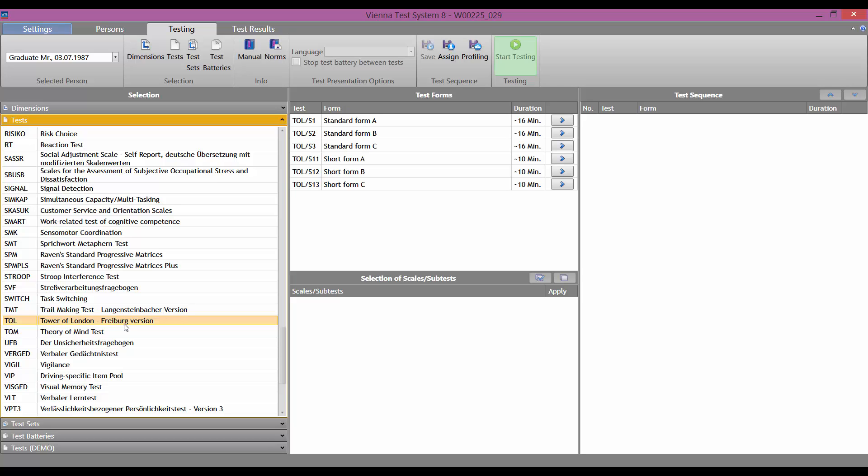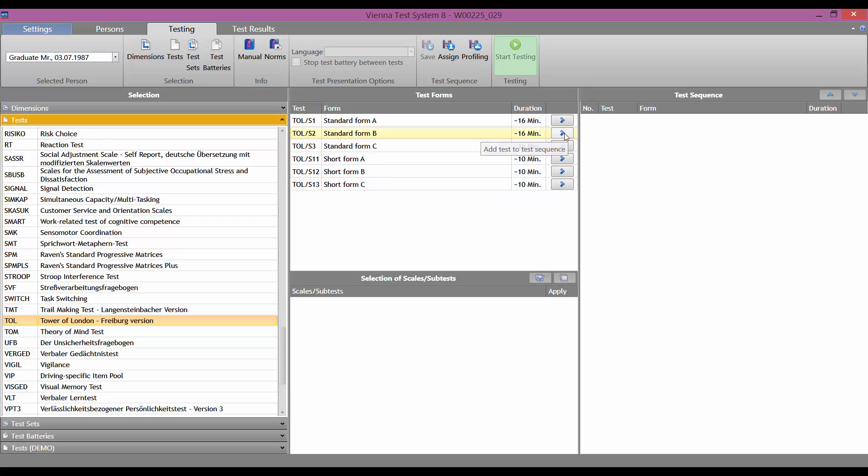It is then automatically moved into the center column, where we now select the appropriate test form. Most of the tests in the Vienna Test System have various test forms. The Tower of London has a long form and a short form, each with three different parallel forms.